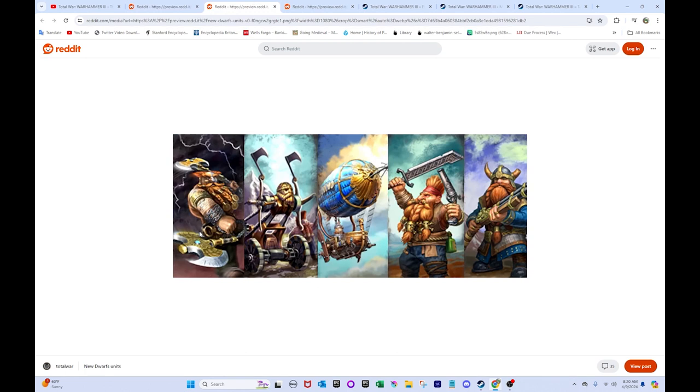Otherwise, this is the one for the Dwarves. So, we got Doomseekers here. I think those are the other Slayers. But, yeah. Doomseekers here basically seems, I'm guessing. I actually wouldn't be surprised if they're like an anti-infantry version of Slayers. That would be pretty cool. Because both of the current Slayers are anti-large.